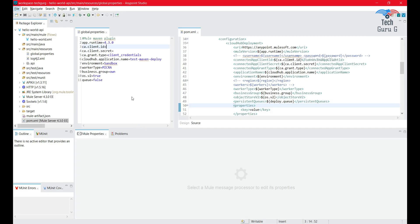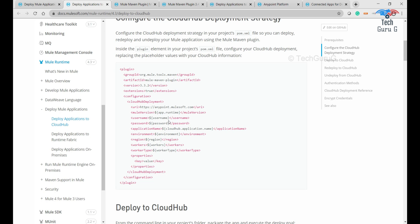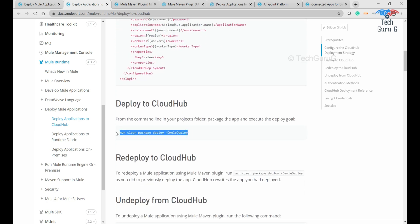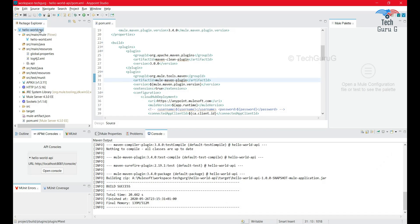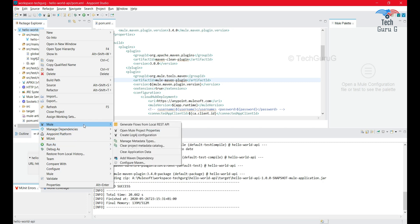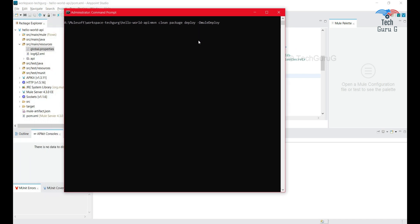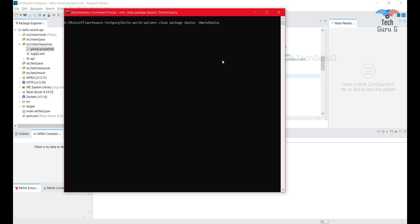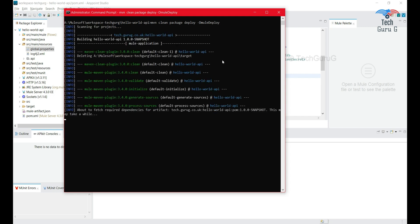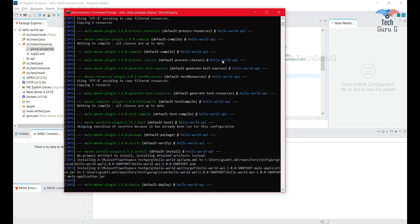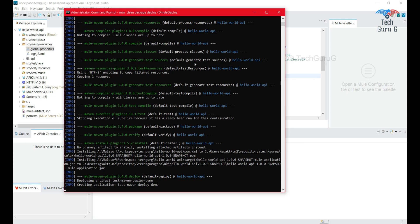Next, we'll run the application and verify it deploys in Runtime Manager. We have configured the pom.xml, and the next step is to run the project using the Maven deploy command. There are two options: changing the run configuration in Anypoint Studio, or executing the command through the command prompt. I'm going to run it through the command prompt. Once executed, you can see it has successfully gone through authentication and is now deploying the artifact and creating the application.